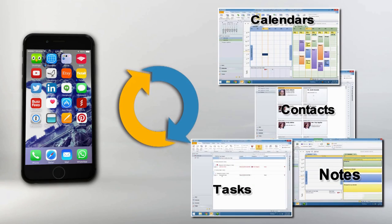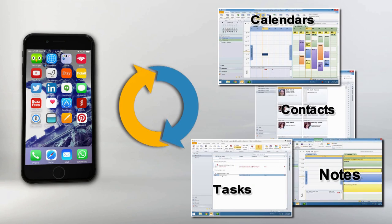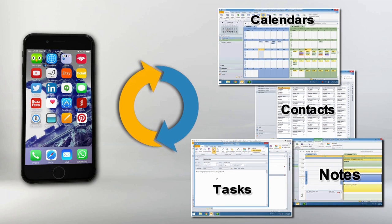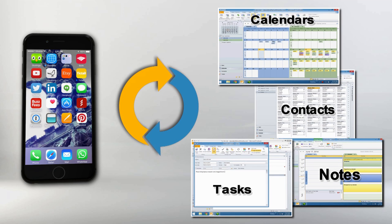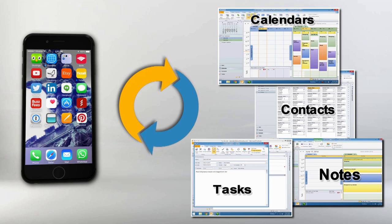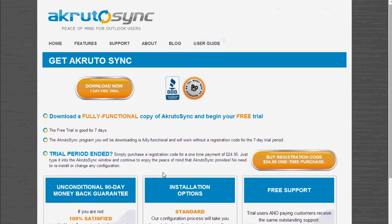All your data from Outlook calendar, contacts, tasks, and notes are seamlessly and completely in sync with your iPhone.